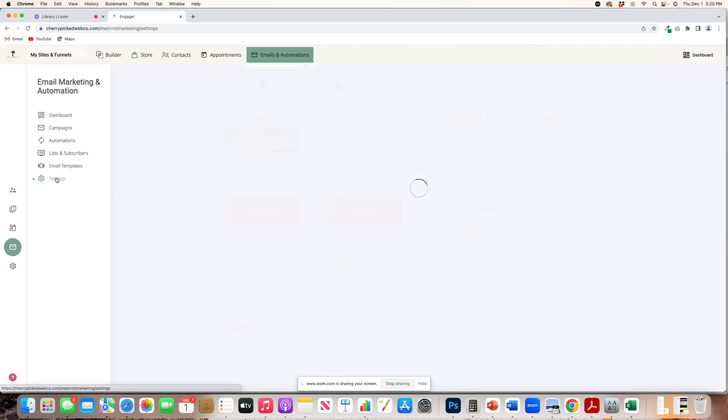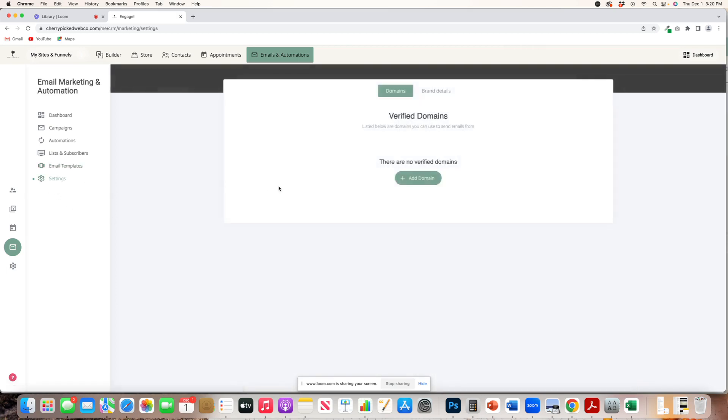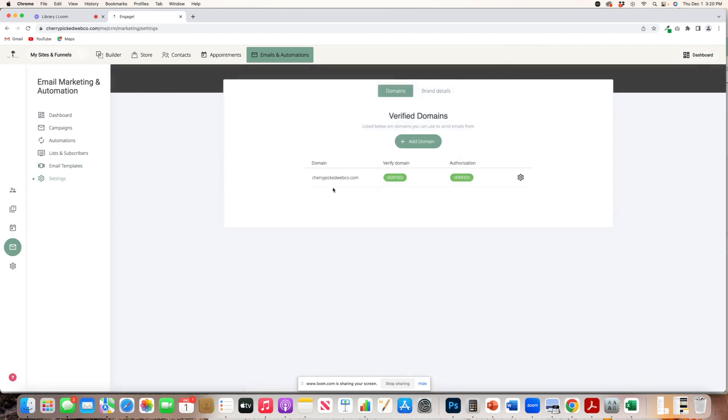And then lastly, for this tutorial, you have your settings. So last thing I'll say when it comes to emails and automations with Cherry Picked, you have to use a verified domain email. Why? Well, this helps to prevent your emails from going to spam, from going to trash.